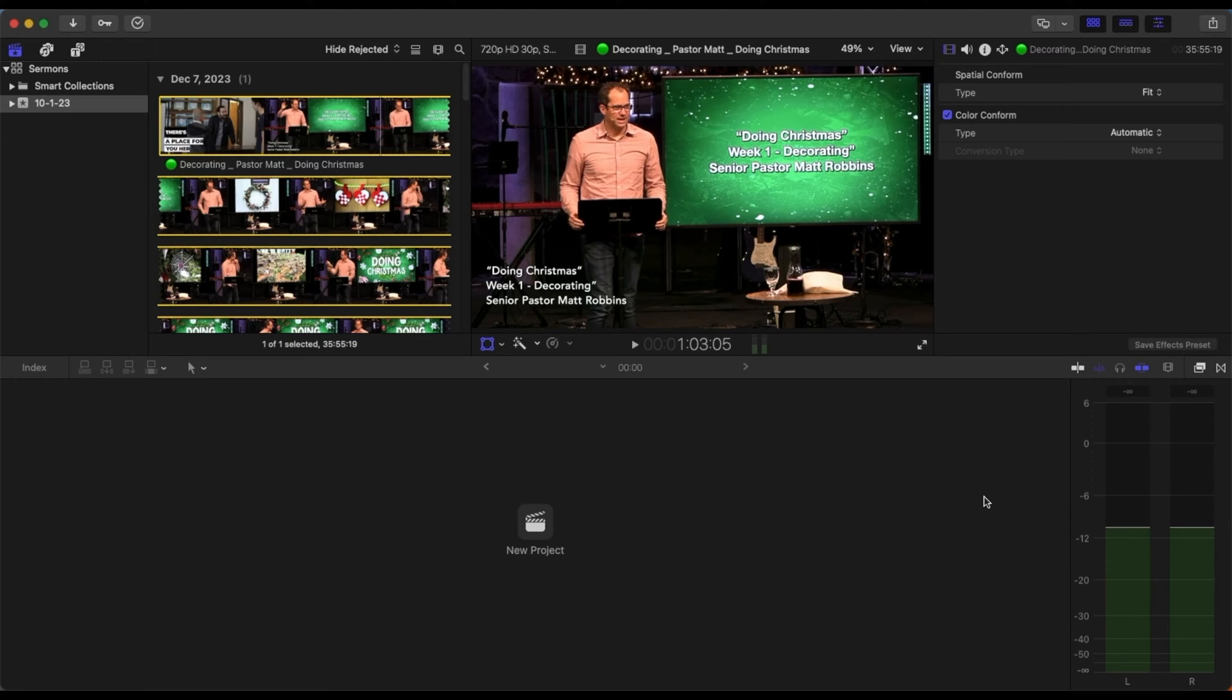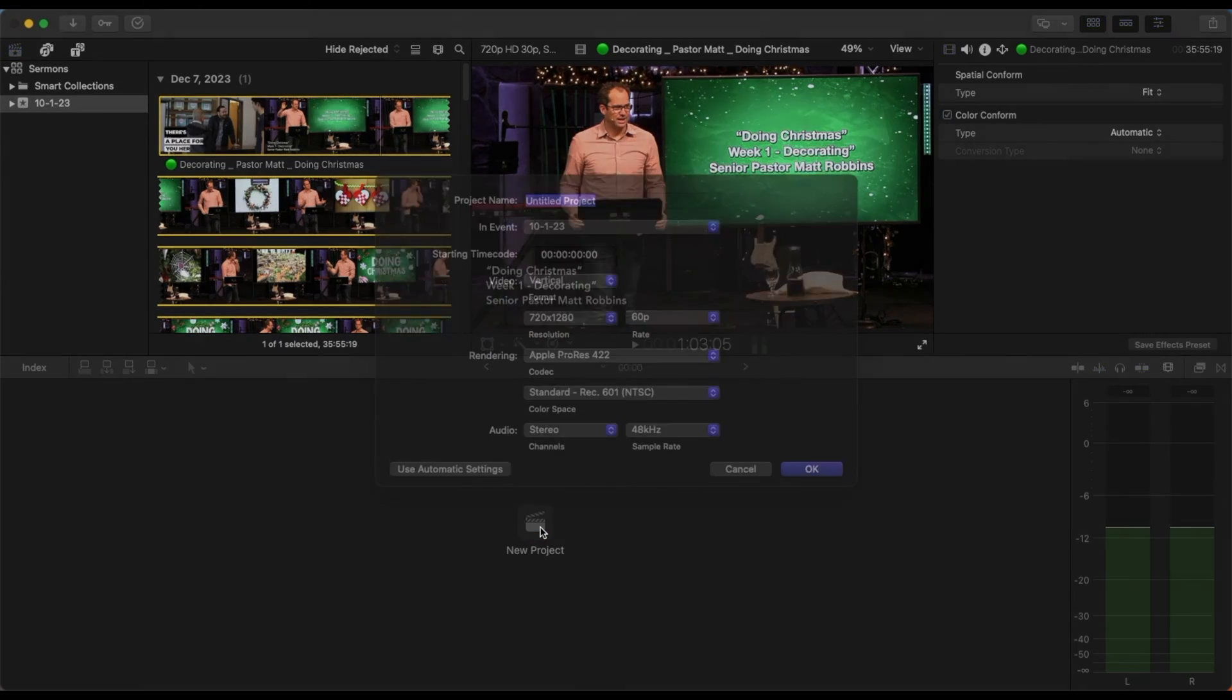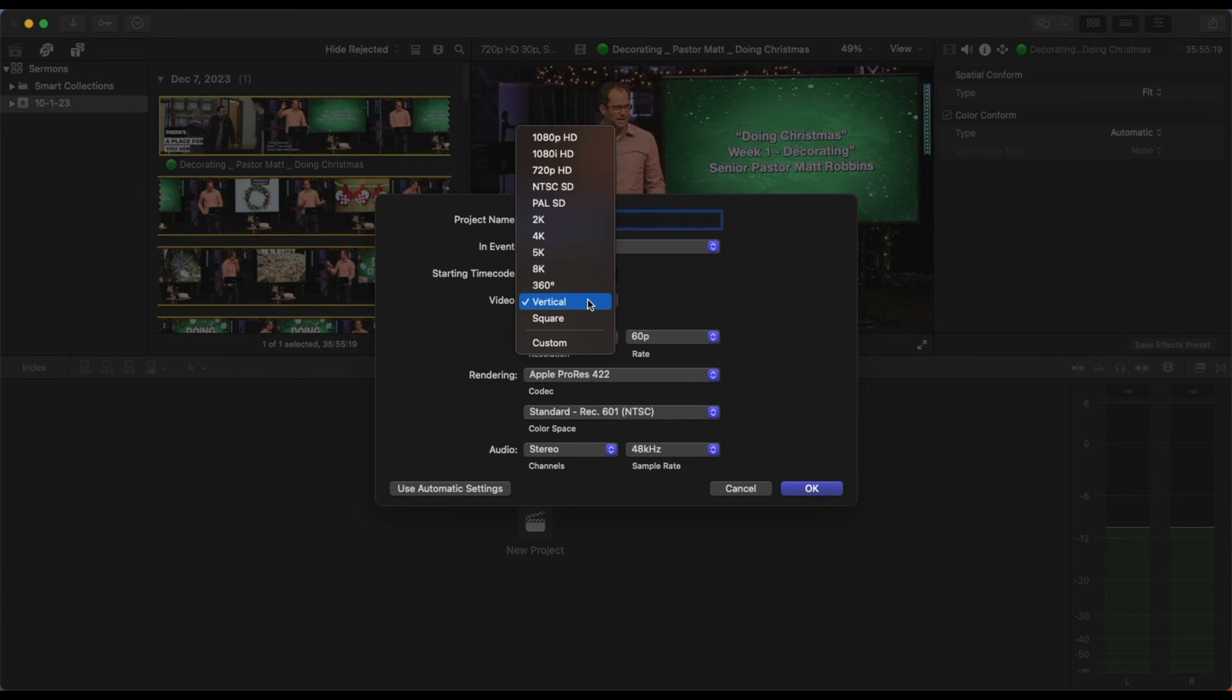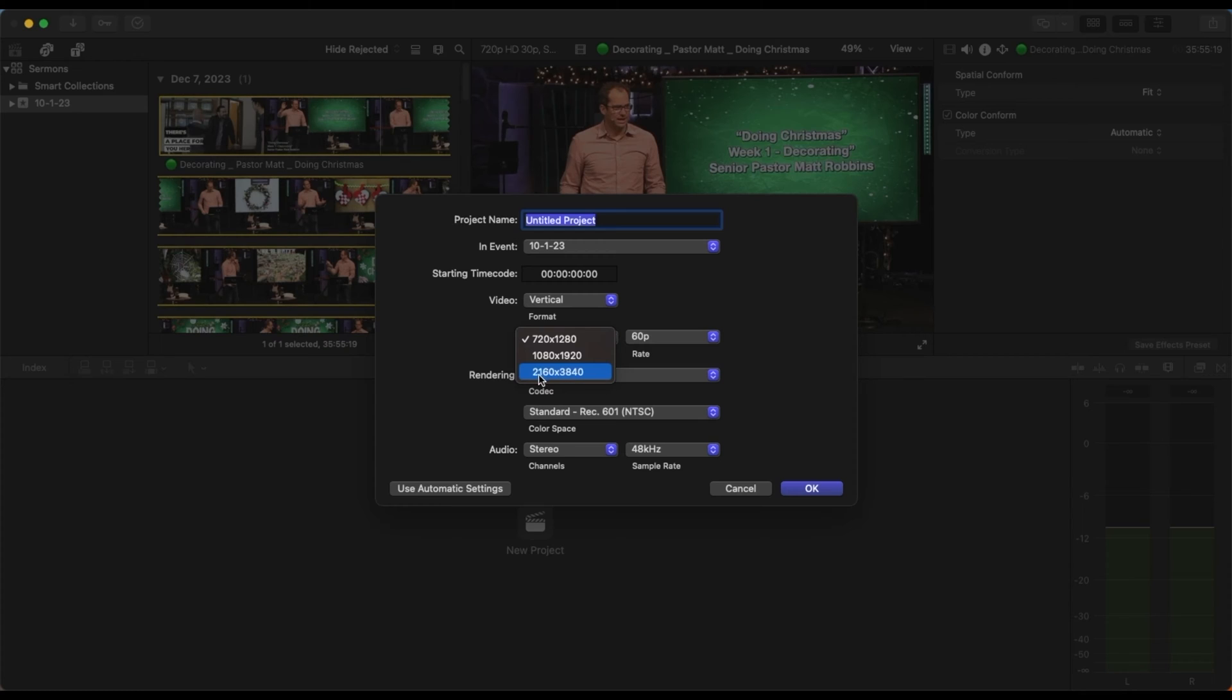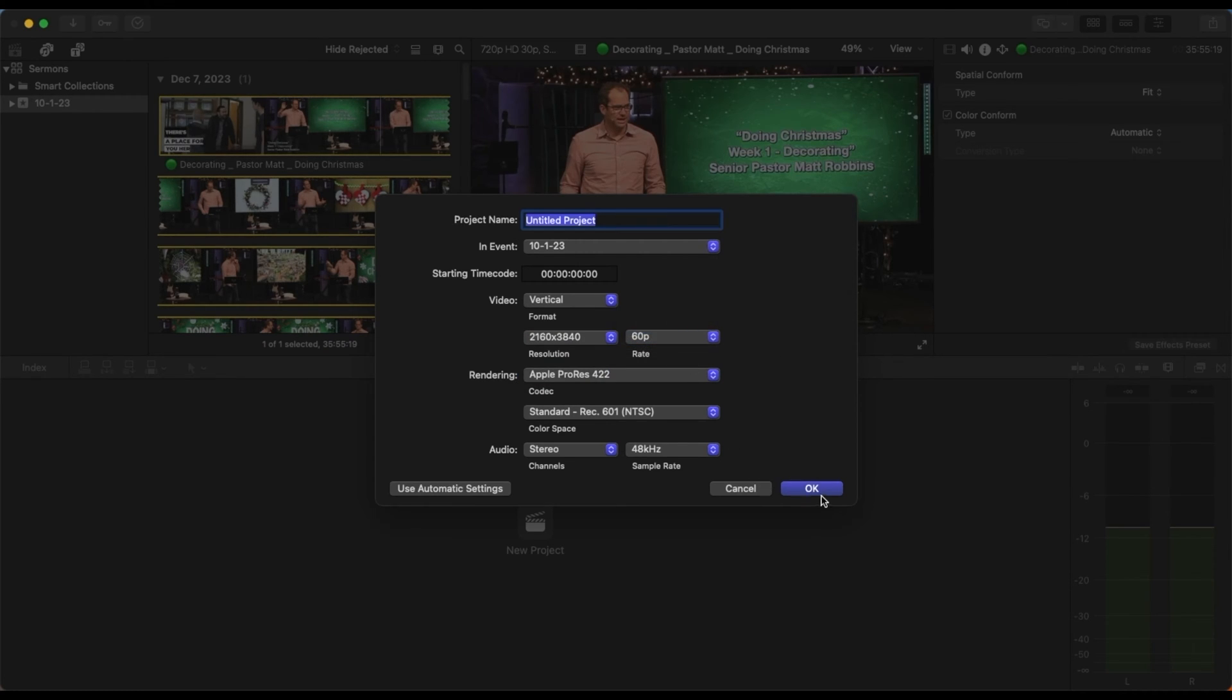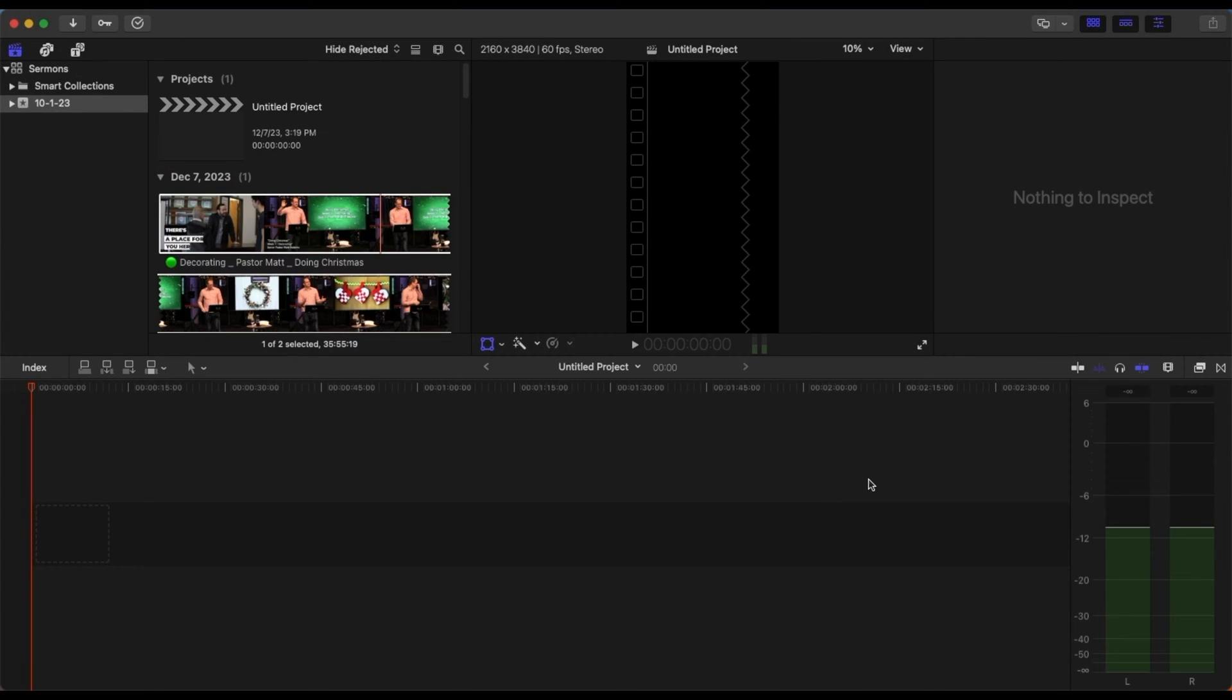Alright, so first I'm using Final Cut Pro and I'm going to make a new project. For this one I'm going to do vertical because that's the phone format basically. And then you want to do the highest resolution possible, so mine is the 2160 here. And then the rate I do 60, and then I press OK.